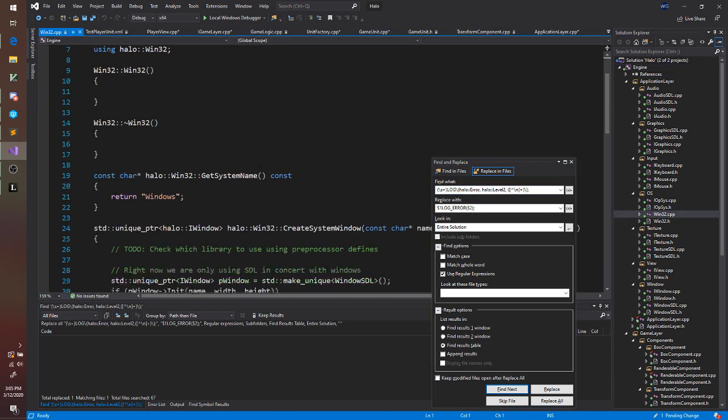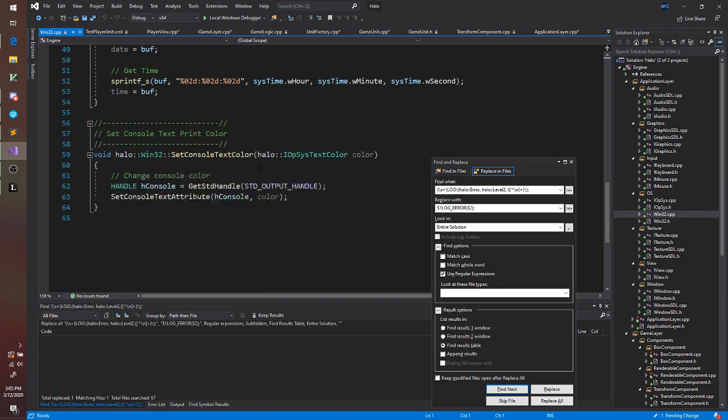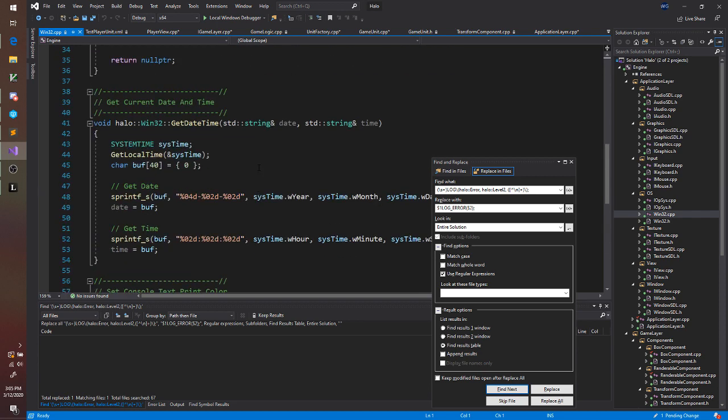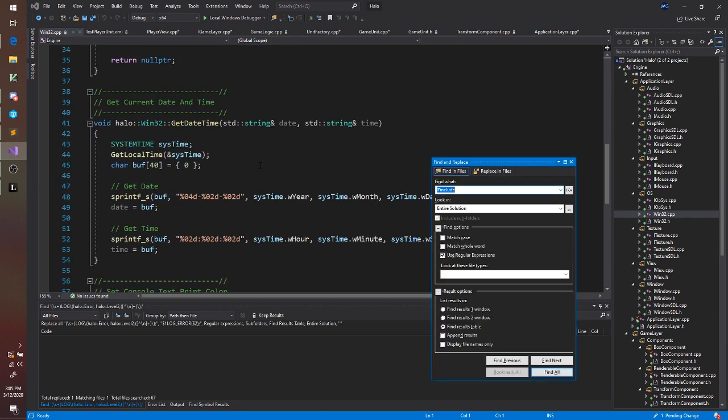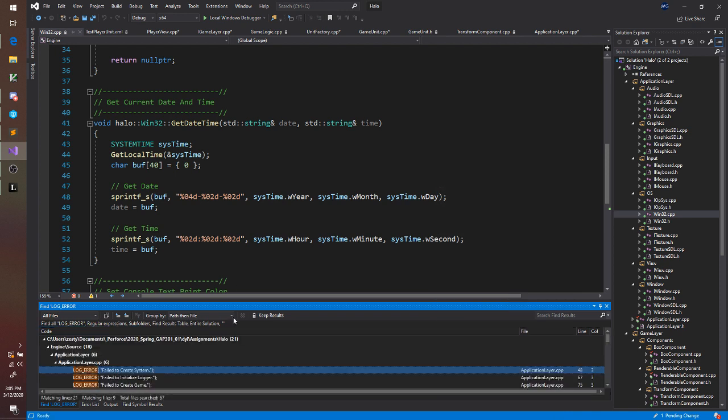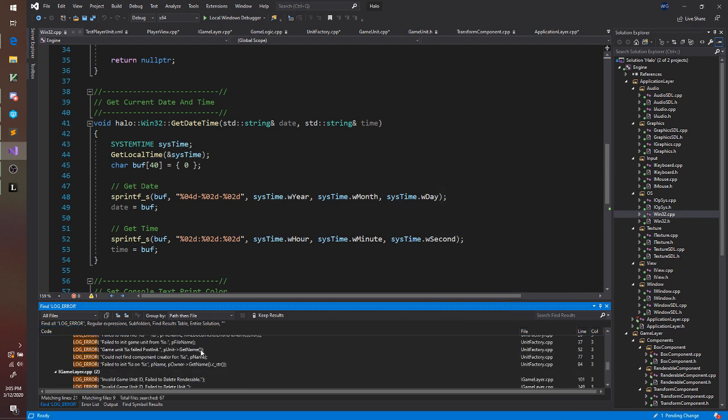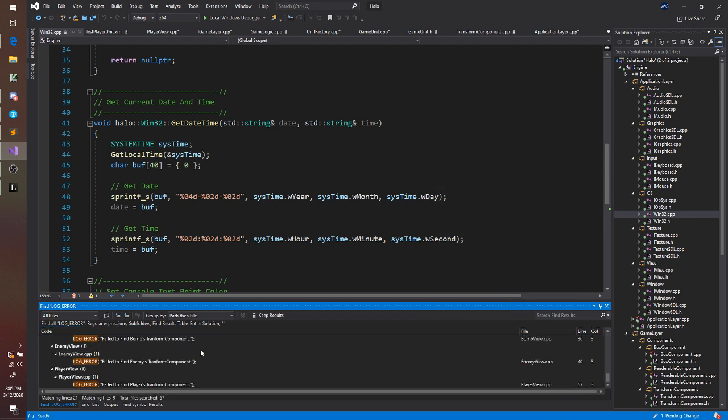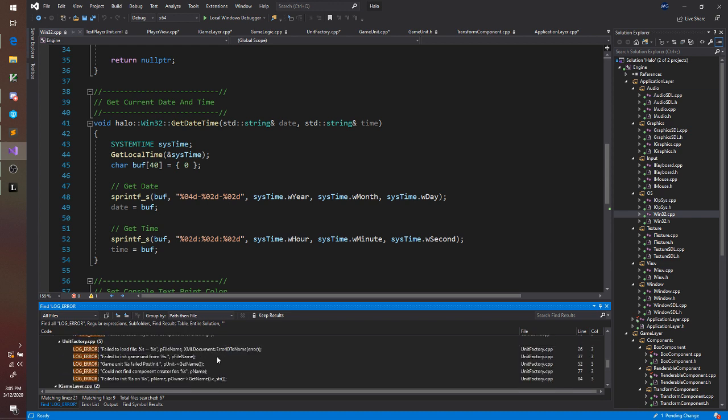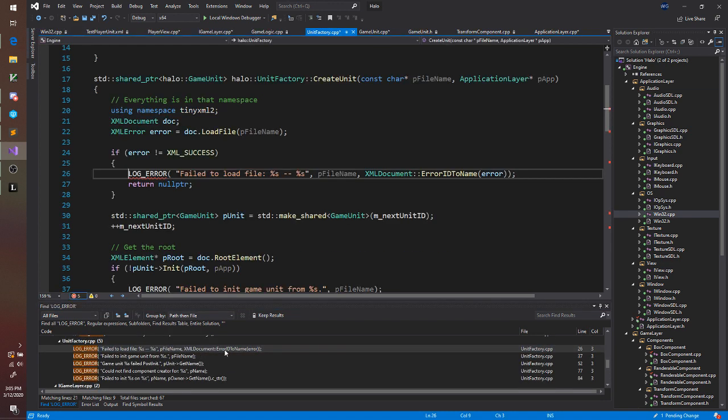And hopefully we can... Let's do a Control-Shift-F to find LogError. So you can see all of this code just got replaced. This looks fine.